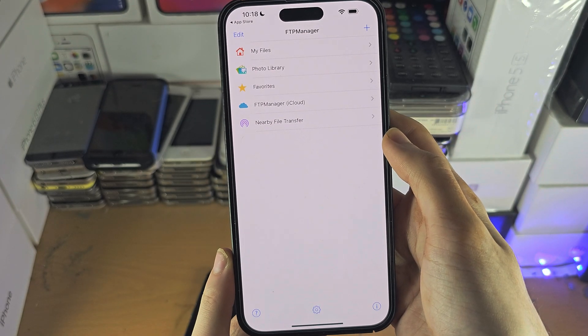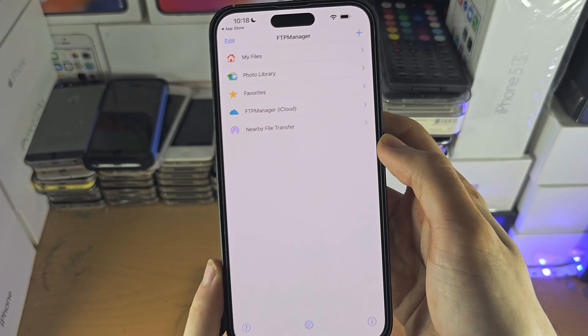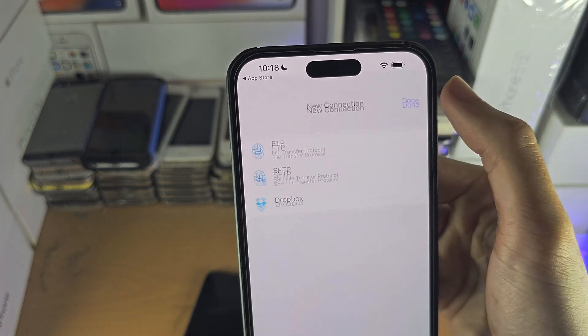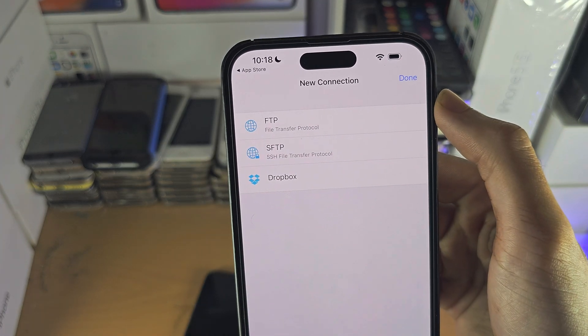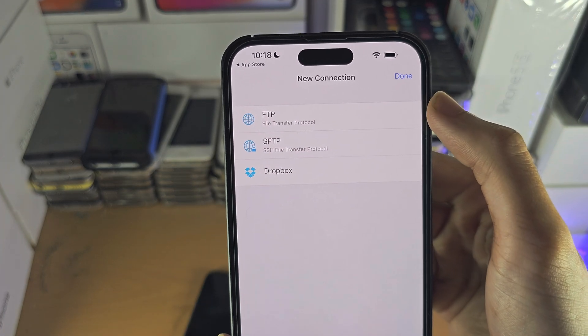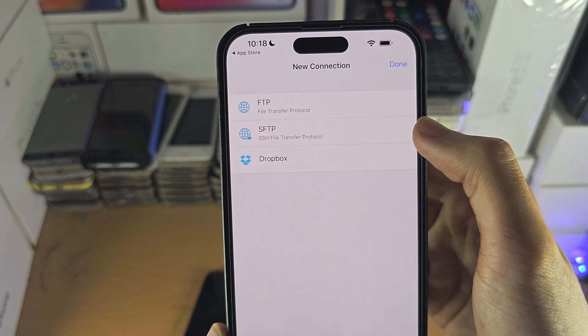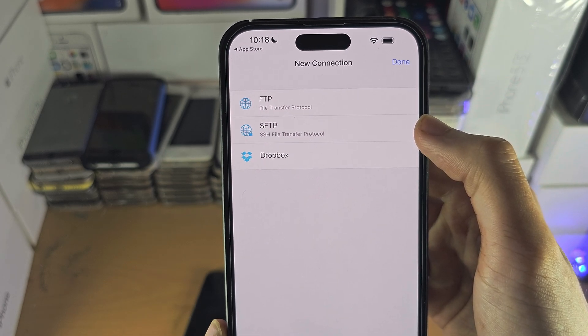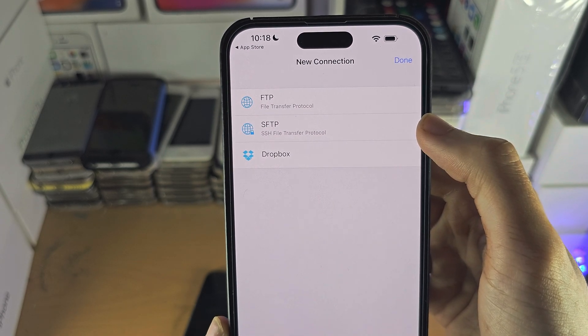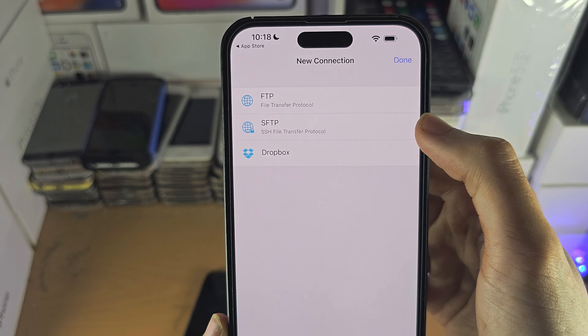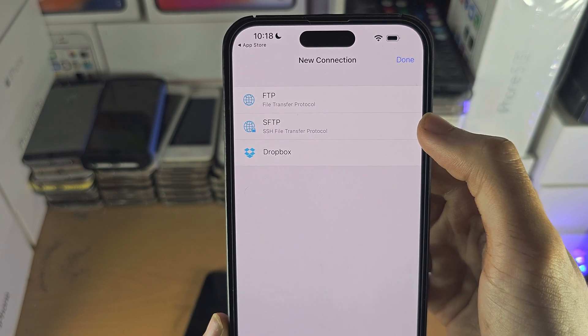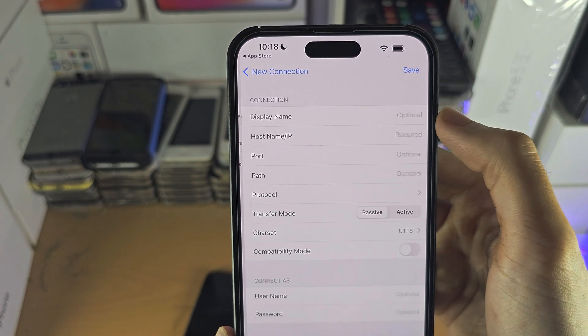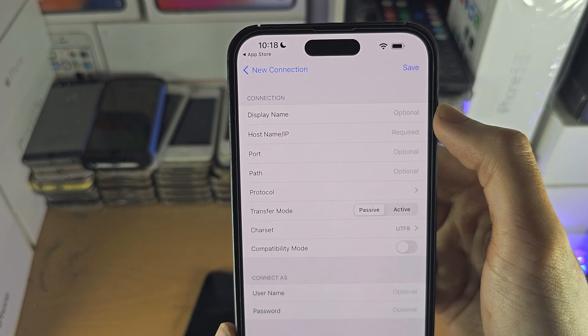From here you're going to tap on the plus and you're going to see plus for FTP server or SFTP server. If you don't know which one you want to use, just try the FTP first.